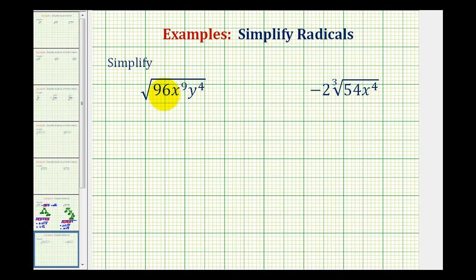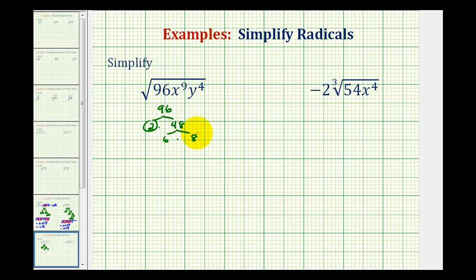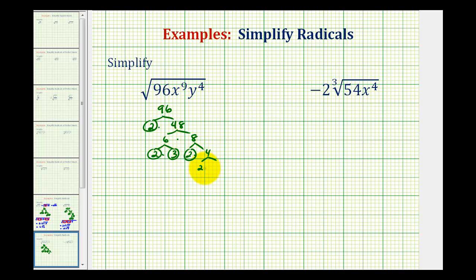We'll start by writing out the prime factorization of 96. 96 is equal to 2 times 48; 2 is prime. 48 is equal to 6 times 8. 6 is equal to 2 times 3, both prime. 8 is equal to 2 times 4; 2 is prime, and 4 is equal to 2 times 2, both prime.